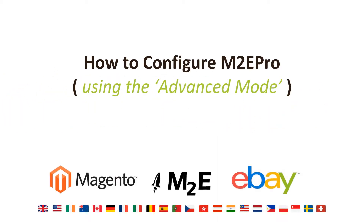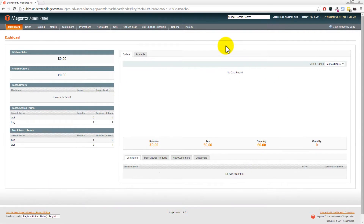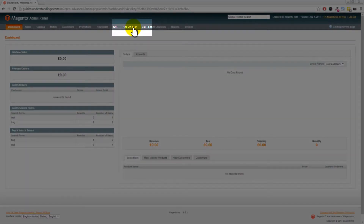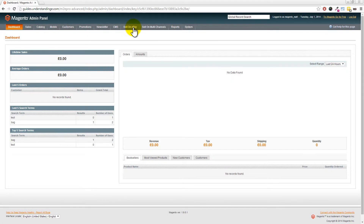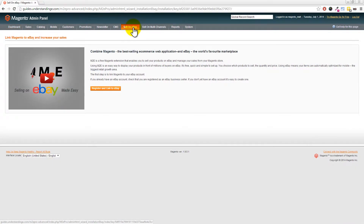Hi, I'm Matt and I'm Dave. In this tutorial we're going to show you how to configure M2E Pro to sell on eBay using the advanced mode. We've jumped across to our Magento system - please follow along in your Magento website too. To choose the advanced mode, you need to go to 'Sell on eBay' at the top of your Magento admin.